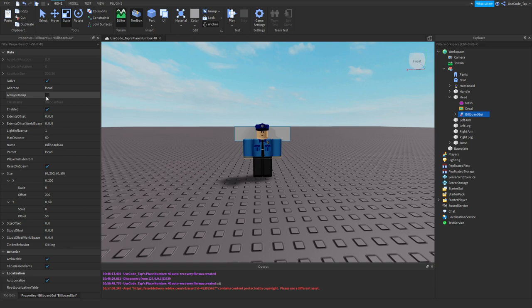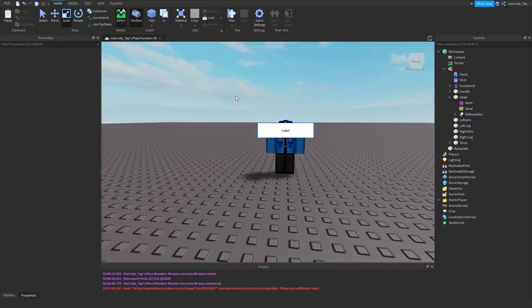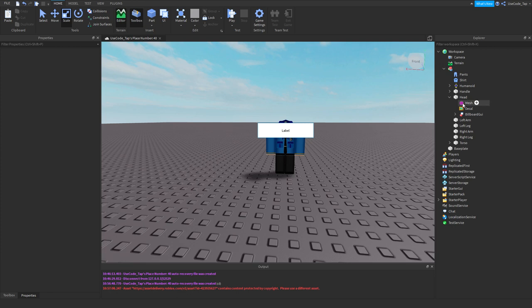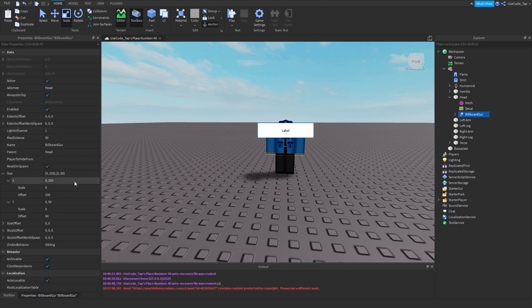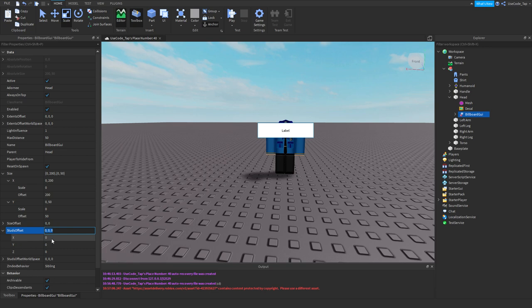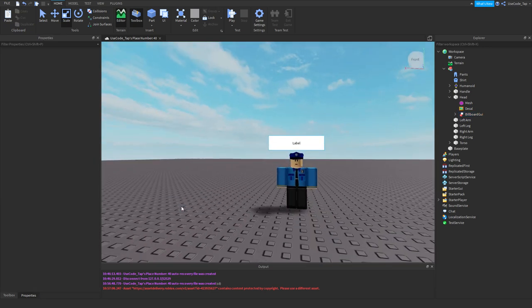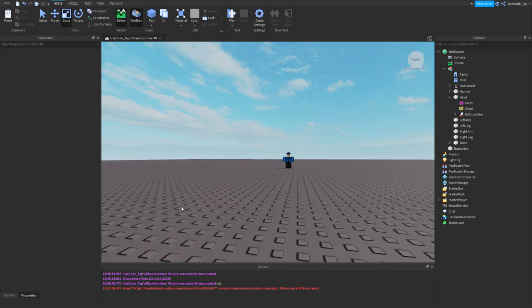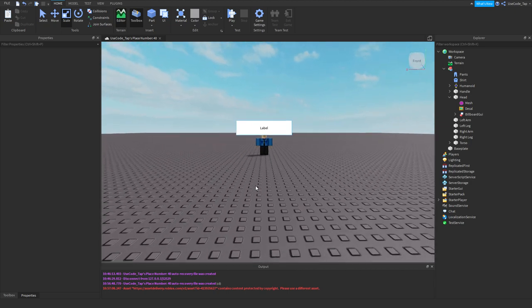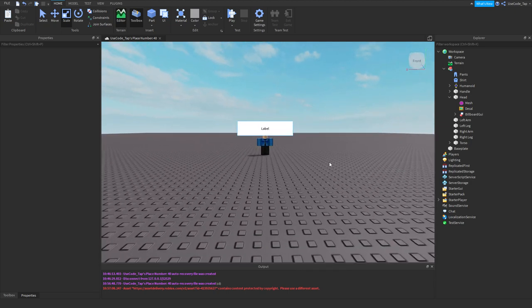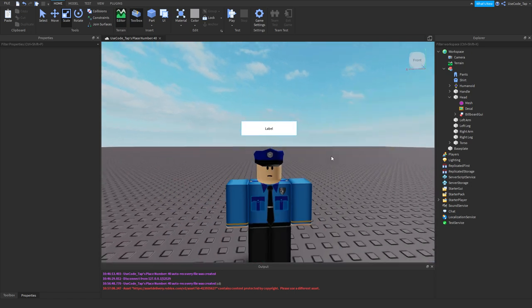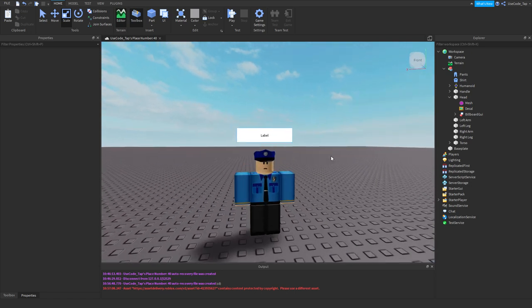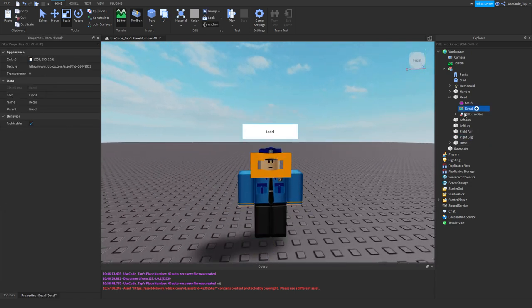We can still put it inside the head, but just make sure it's adorneed to the head as well. Another property of it is always on top. So if you want it always on top, that's pretty cool. For this reason, we actually will want it on top. So we'll do that. And then what we're going to do is add an offset up here. There's a studs offset. So we'll make that two on the y-axis. And now you can see it's actually above our guy.